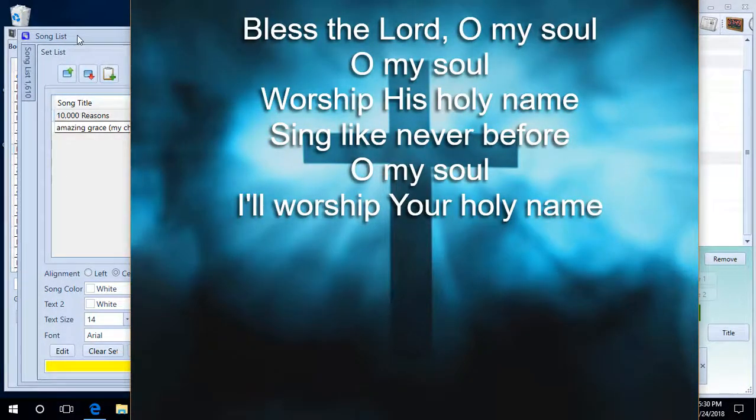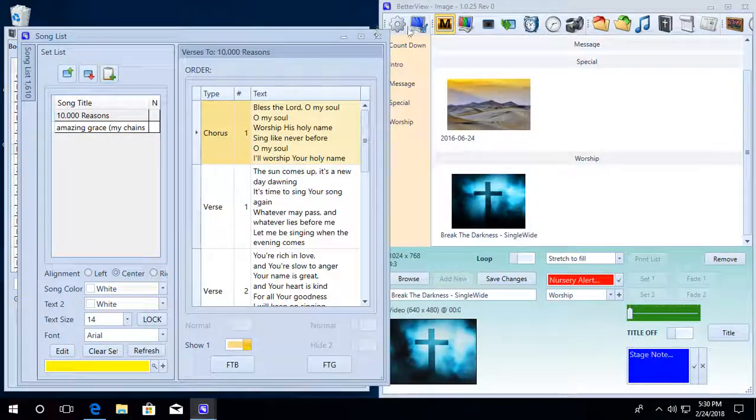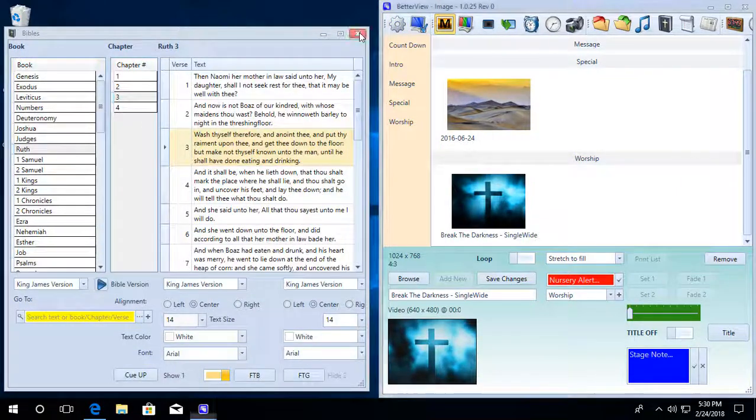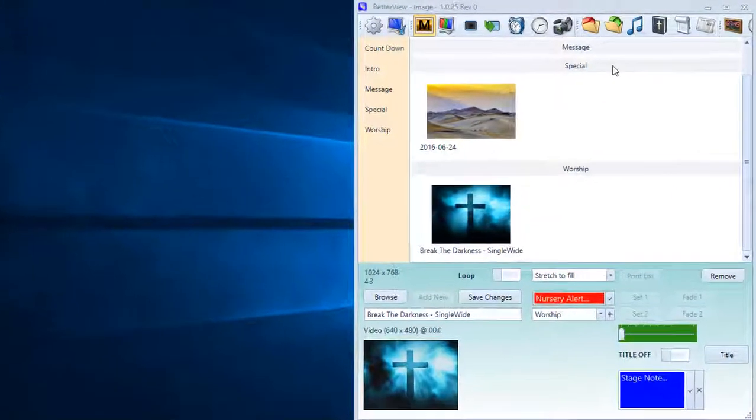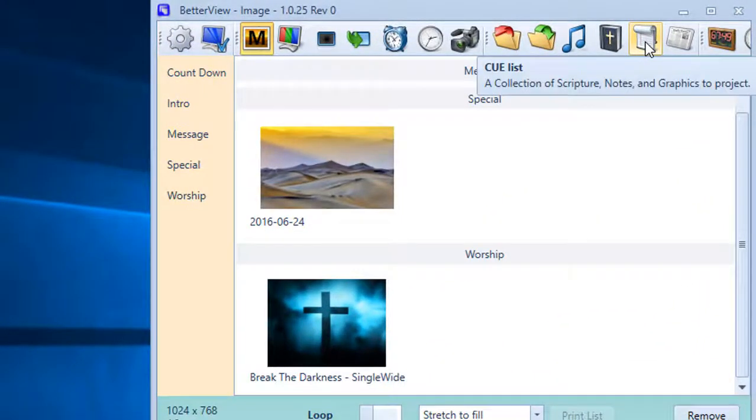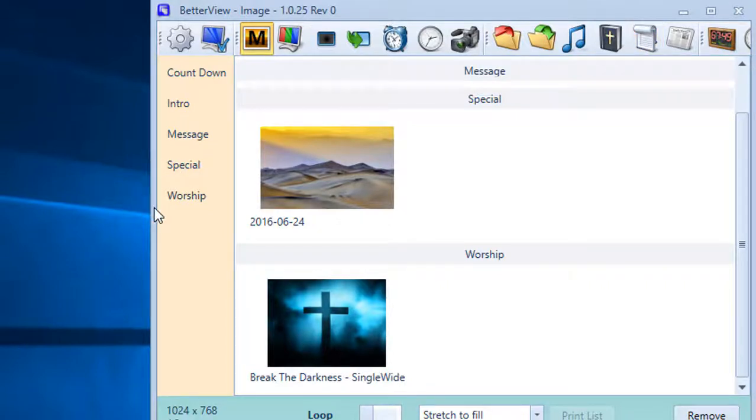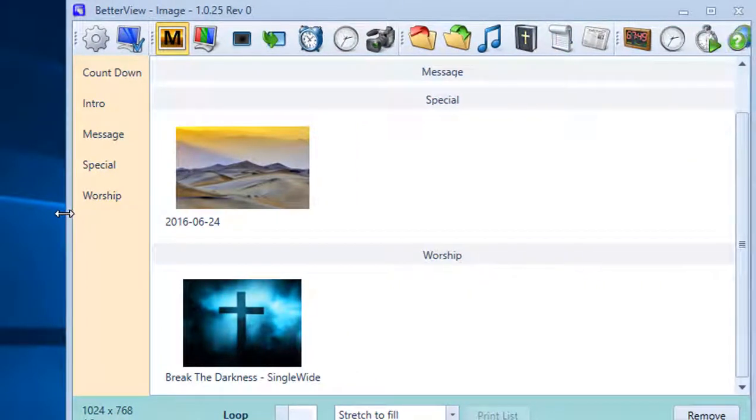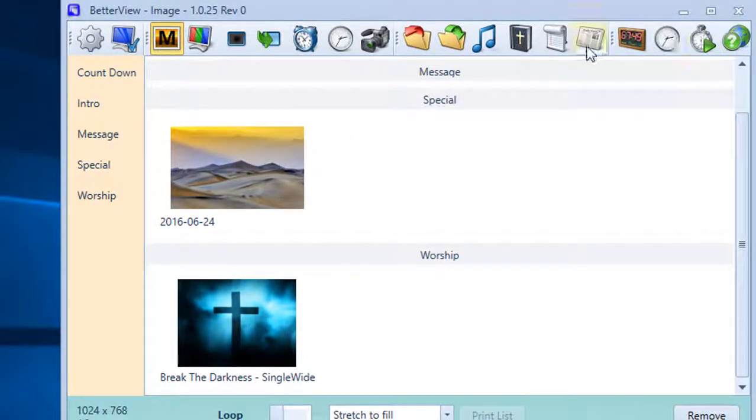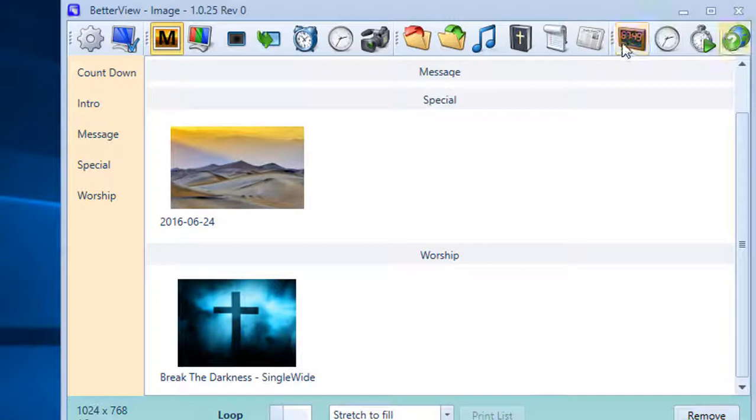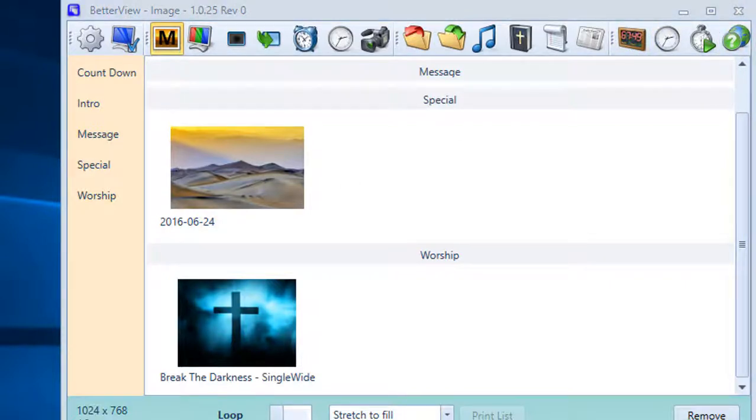And there's a very quick overview on the main functions of BetterView. We also have a queue list here where you can select scripture ahead of time. We have your announcements as well that you can do. We'll get into that in another video.